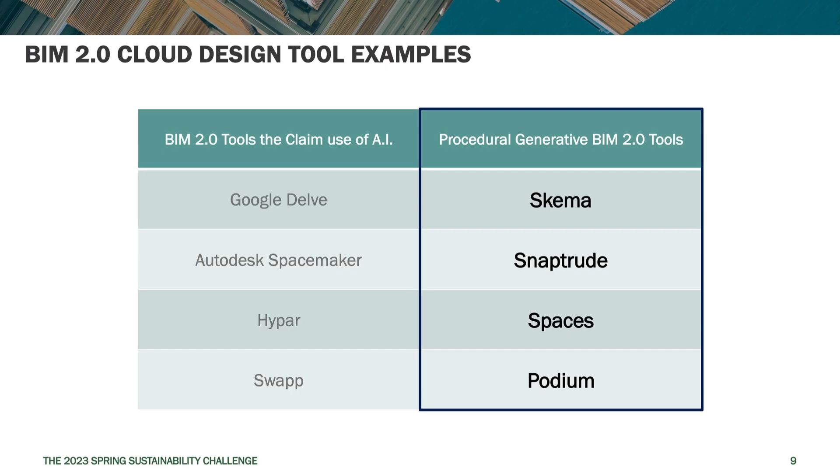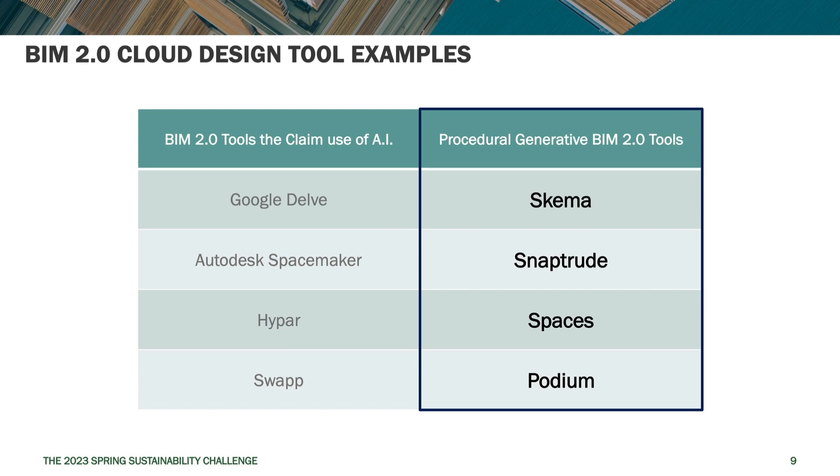So if we go back to our diagram of these tools, yesterday we covered the tools that incorporate AI and today we're going to be covering the procedural generative concept tools shown on the right. However, we won't be covering Podium since that's been discontinued. So we will start from the bottom up starting with Spaces and then we'll go to SnapTrude and then Schema.